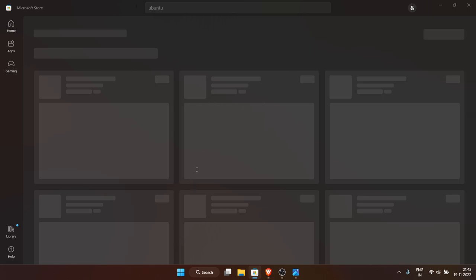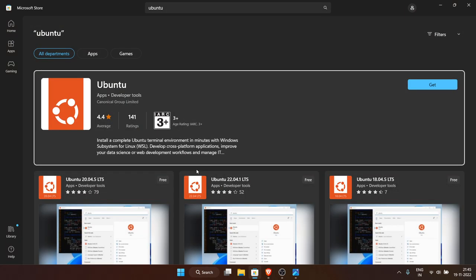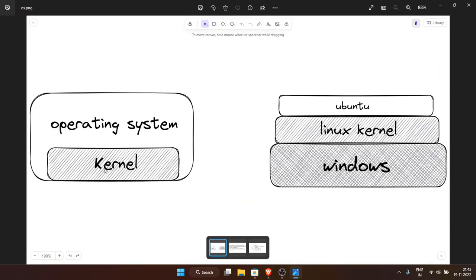Another software we need is Ubuntu. Ubuntu is a distribution of Linux. As I said, Linux is the kernel, and on top of it there are many operating systems: Ubuntu, Pop OS, Kali, Fedora, Garuda Linux, Red Hat, and so many more distributions.